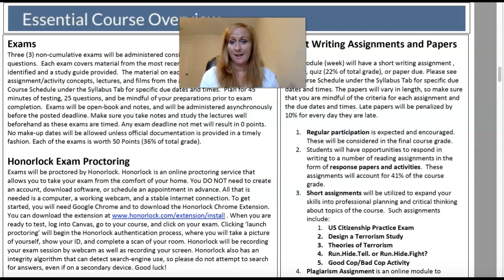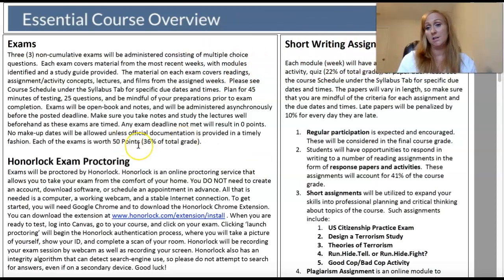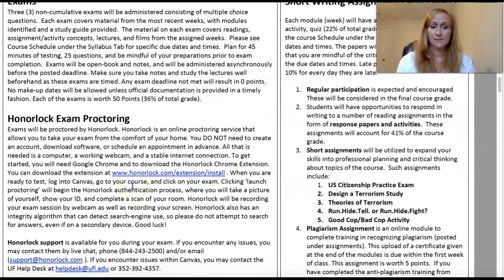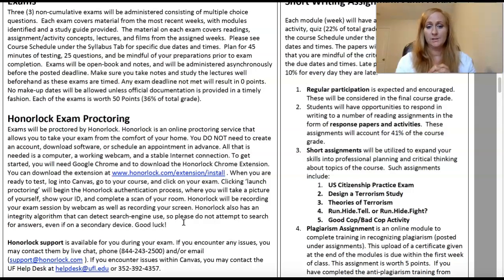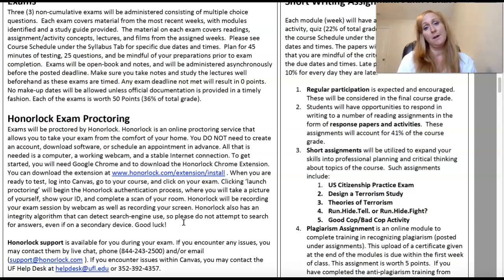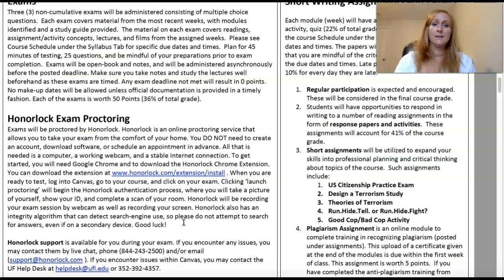Let's talk about the nuts and bolts of the class. Here are the exams. I use Honorlock for the exams and quizzes, so make sure you have a good understanding of how that works. You can download the Honorlock extension so you have it in place for when you test. You must use Google Chrome to get the extension. When you begin the launch proctoring process, you'll take a picture of yourself with your webcam, show your ID, and it'll scan the room around you. Honorlock does a surveillance recording of you during testing. The quizzes and exams are open book, open note, so you can have your book and notes with you.